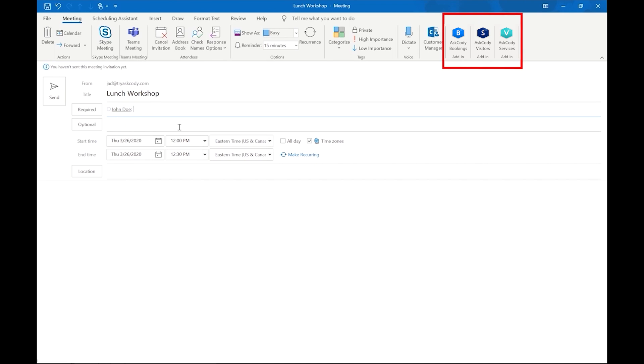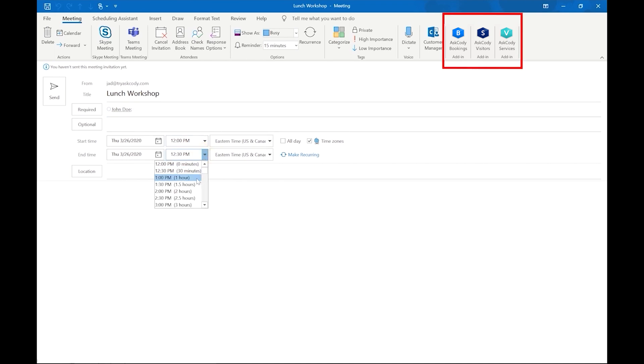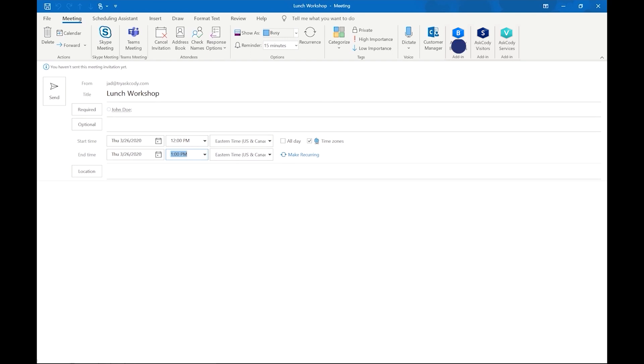Our three add-ins are conveniently located at the top of the ribbon, so to find a room that best suits the needs of the meeting, let's use the AskCody Workplace add-in.